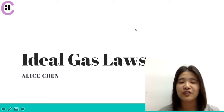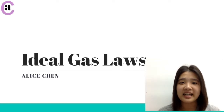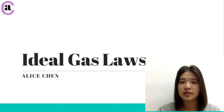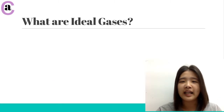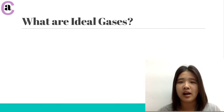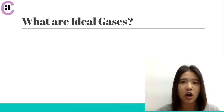Hi! Thanks so much for checking out this video today. My name is Alice and I'm going to be talking about ideal gas laws. So before I get into exactly what the laws are, I want to make sure that you know what ideal gases are.